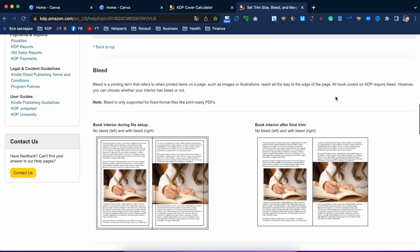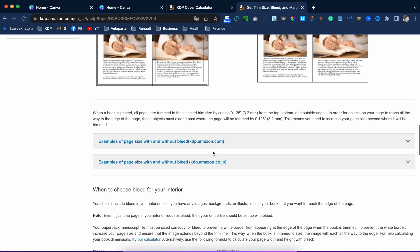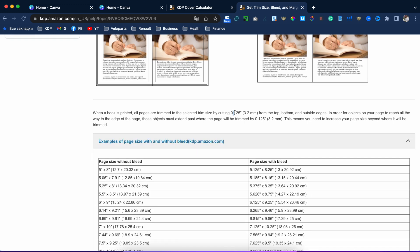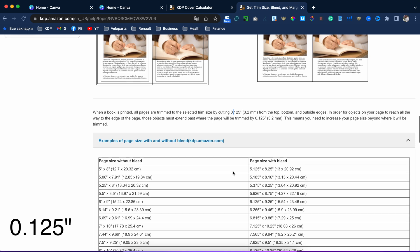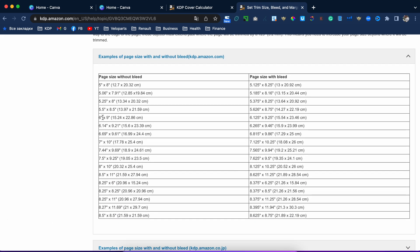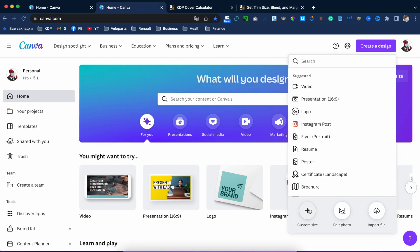In the previous video I created a no-bleed design — if you didn't see it, click the link. Now we will create a bleed design. We need to add 0.125 inches. Our six by nine design is without bleed, so now we need the right-side page size with bleed: six point one two five. Copy-paste that — Command C — go back, Create Design, Custom Size.